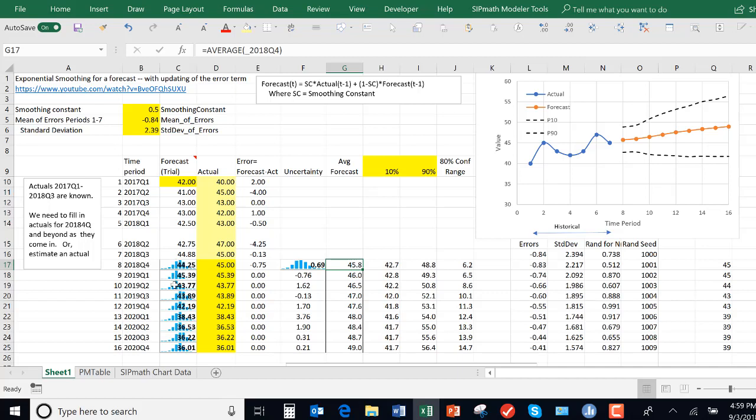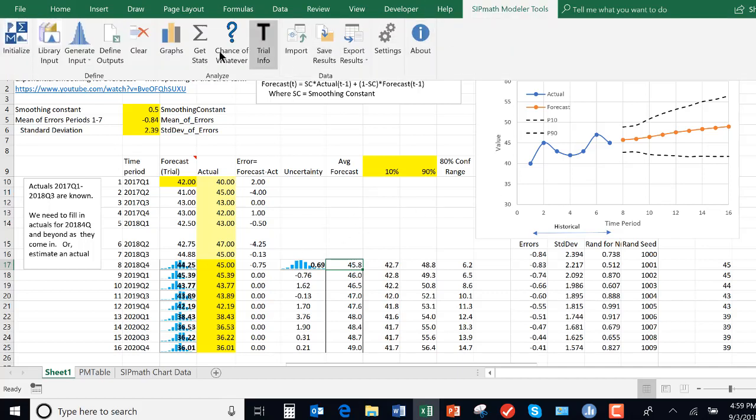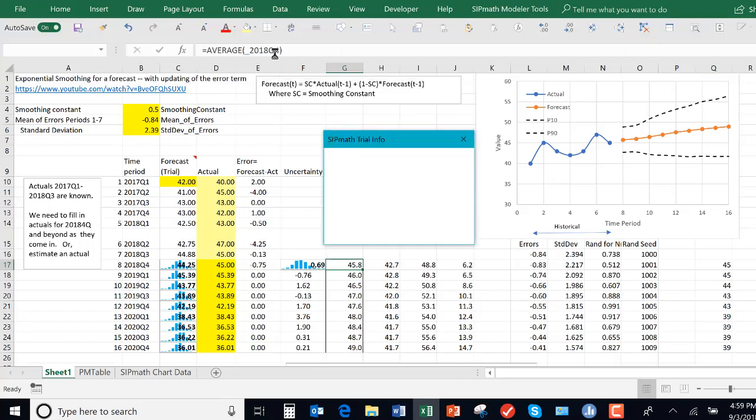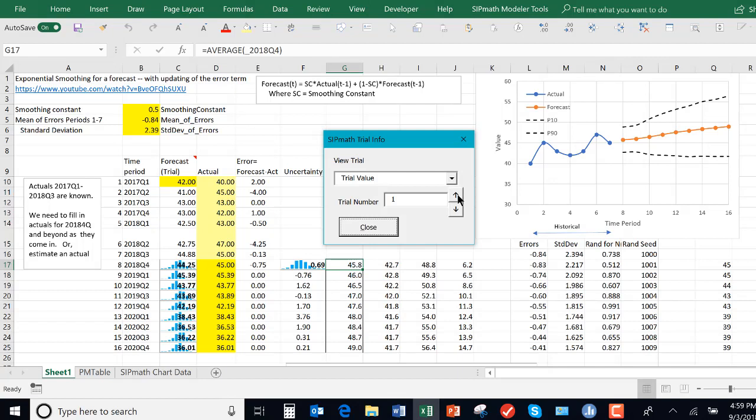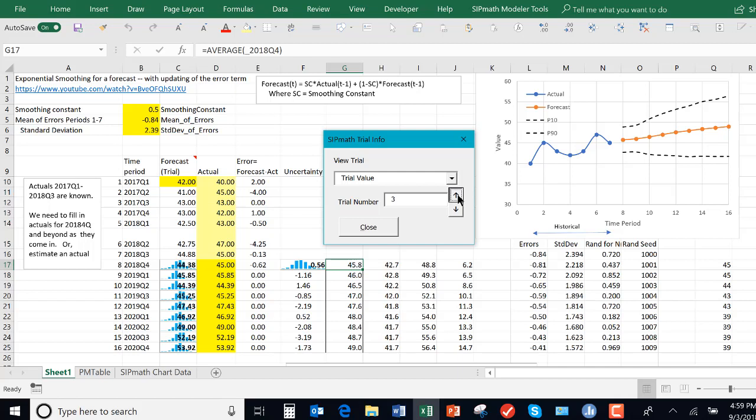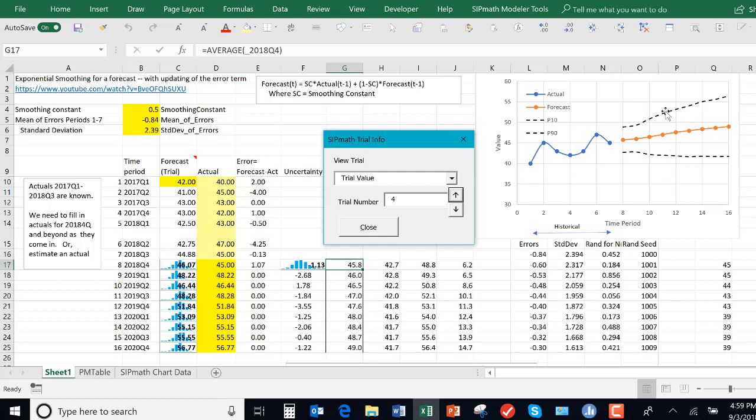Remember, these being our deterministic, these are our different trials. With @RISK, we can see those different trials. We can go over here to trial information and we can see how the forecasts are changing over time. And it's this uncertainty in these numbers that is generating this P10 and the P90 confidence band.